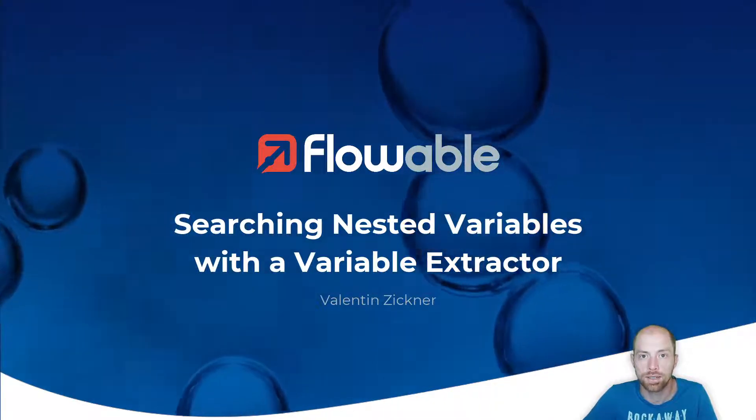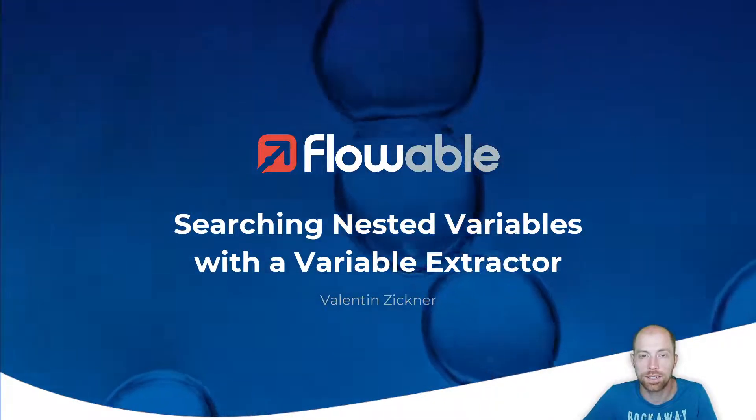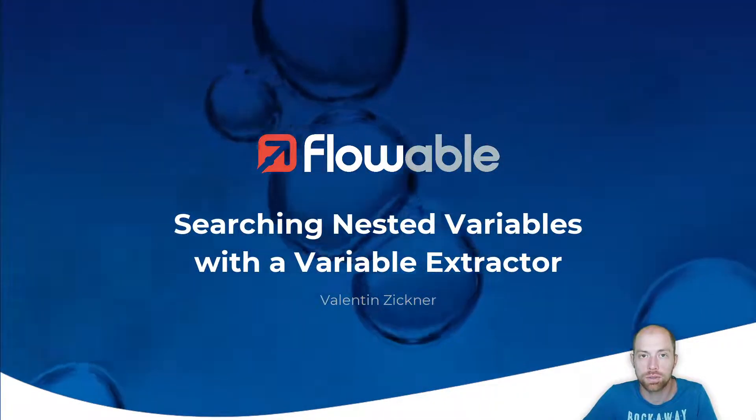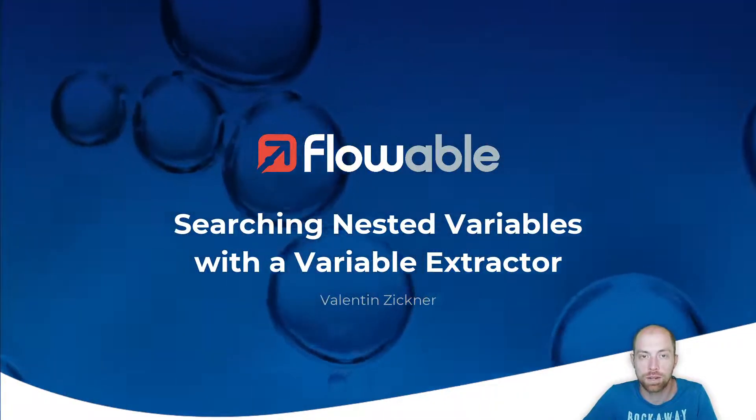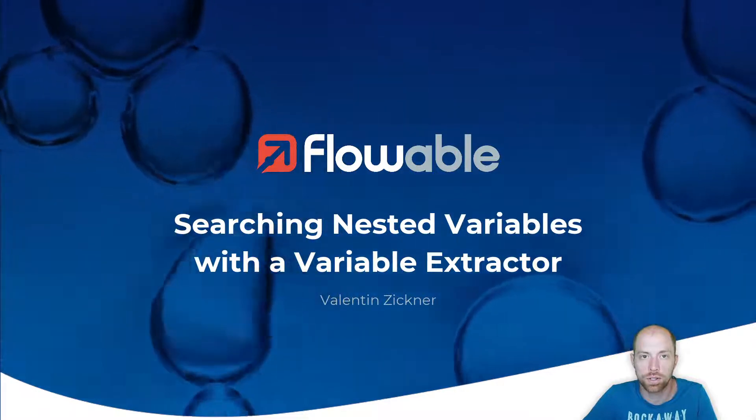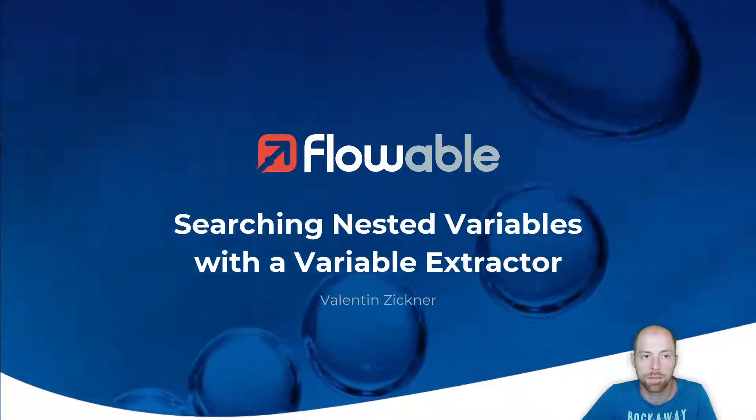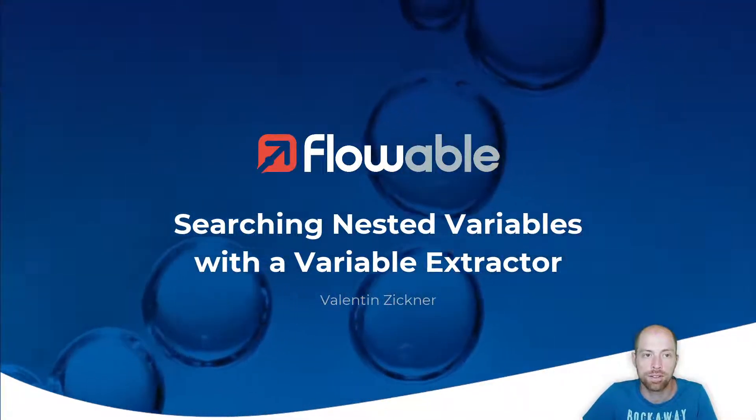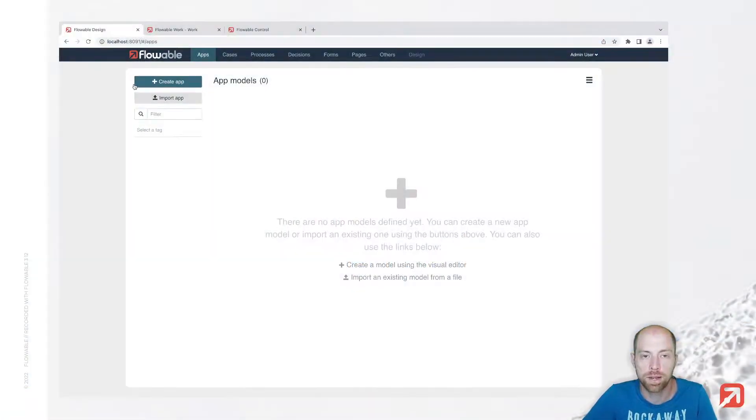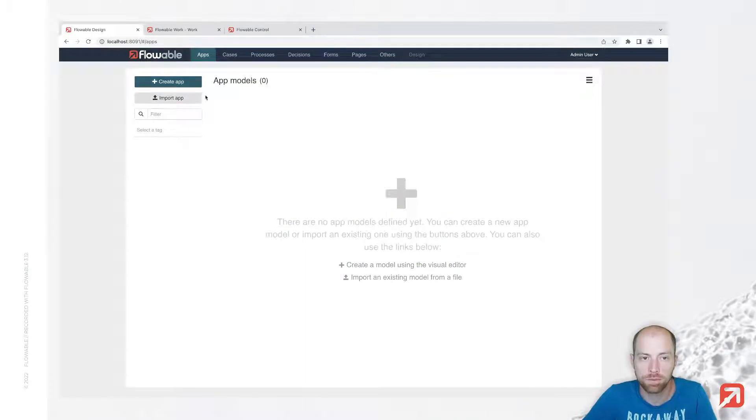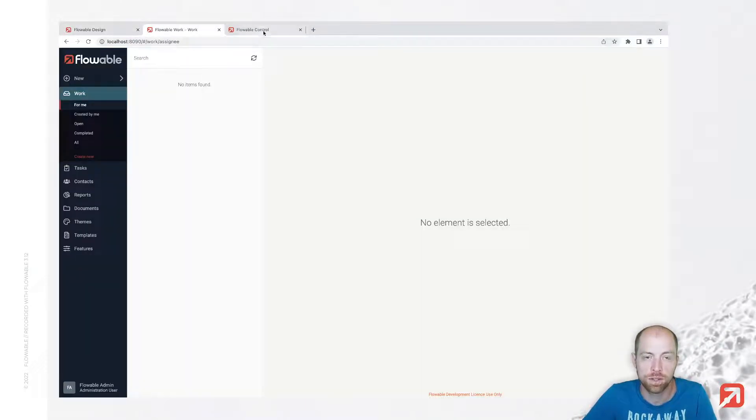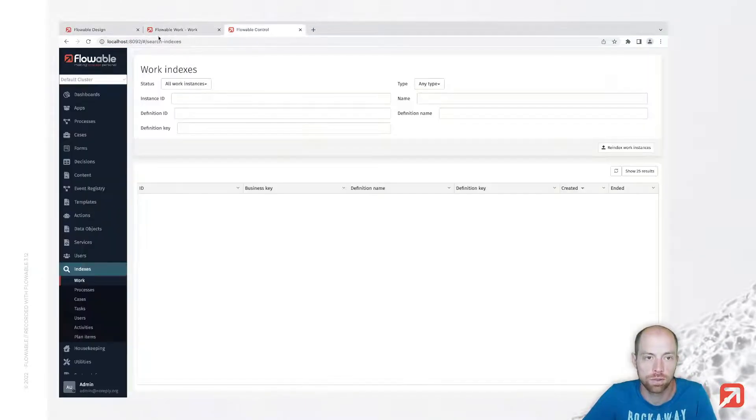Hi, I'm Valentin Ziegner and in this video we are going to talk about how we can search for nested variables. Therefore, I prepared already a Flowable environment with Flowable Design, Flowable Work, and Flowable Control.